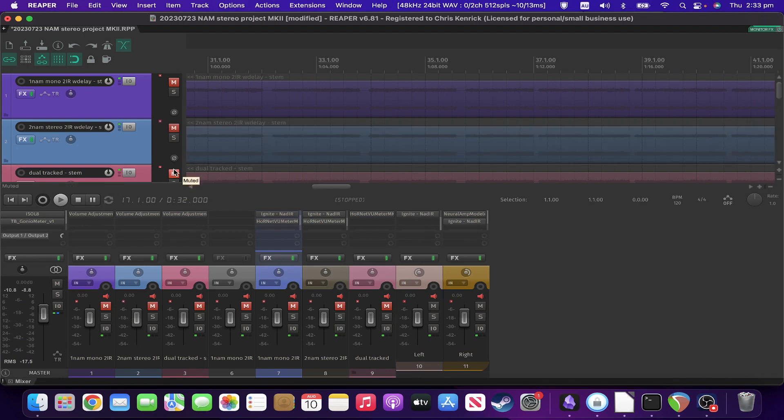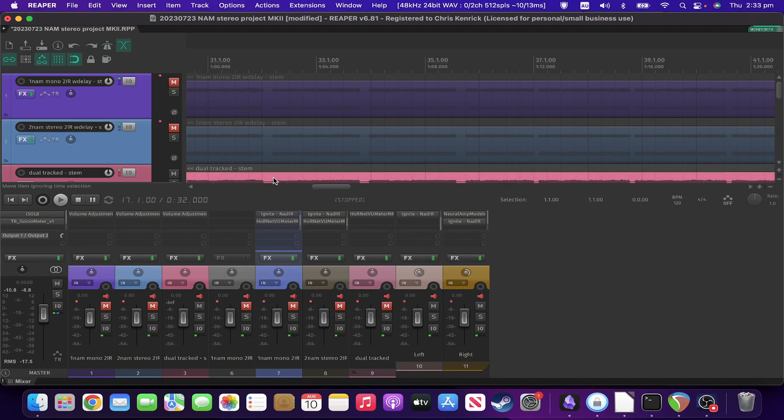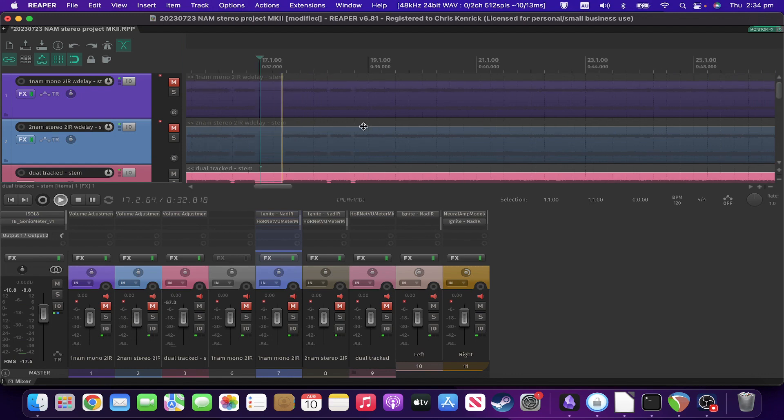So just for the sake of comparison. This is the same configuration as last time, but using a double tracked track on one of the other ones rather than the same DI on both. And so this is what this sounds like.